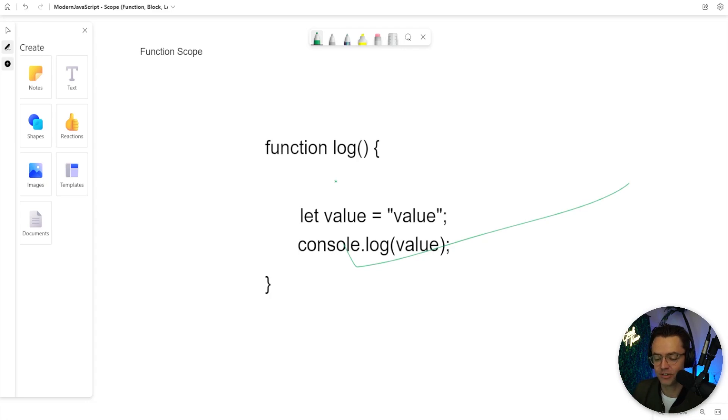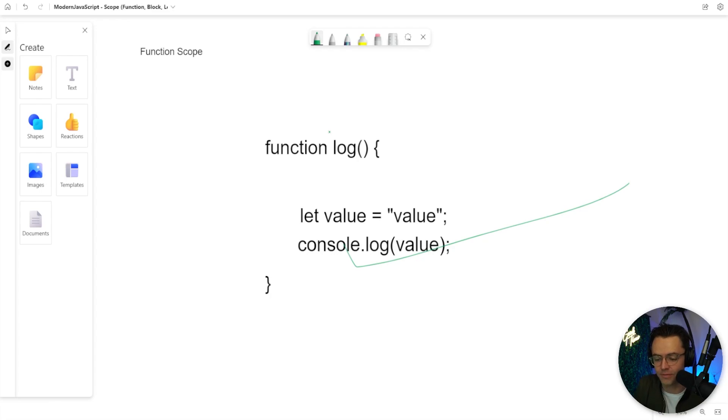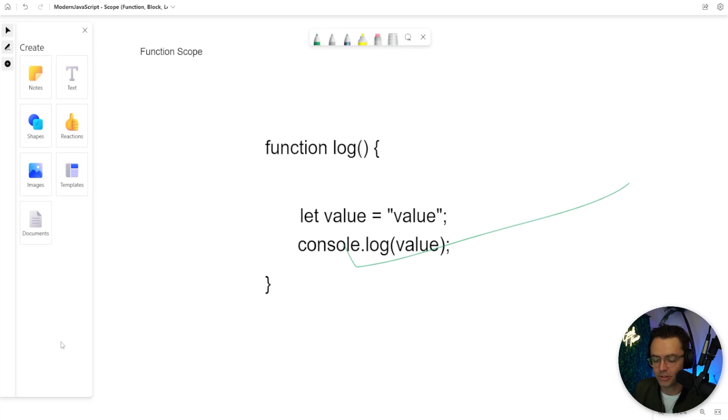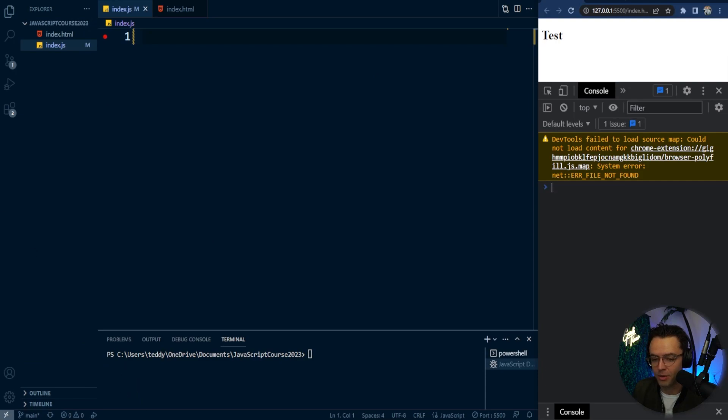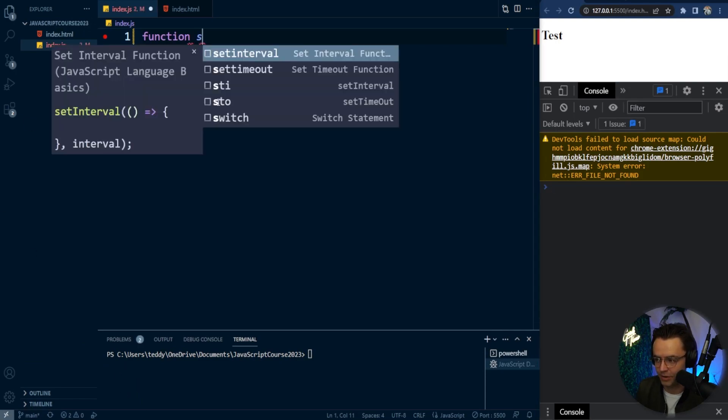Function scope actually has lots of limitations. And it is strange that JavaScript first created function scope and then moved over to what is called block scope. But before we actually talk about block scope, it's good that we get a couple of practice rounds in function scope. Otherwise, you probably won't really understand it.